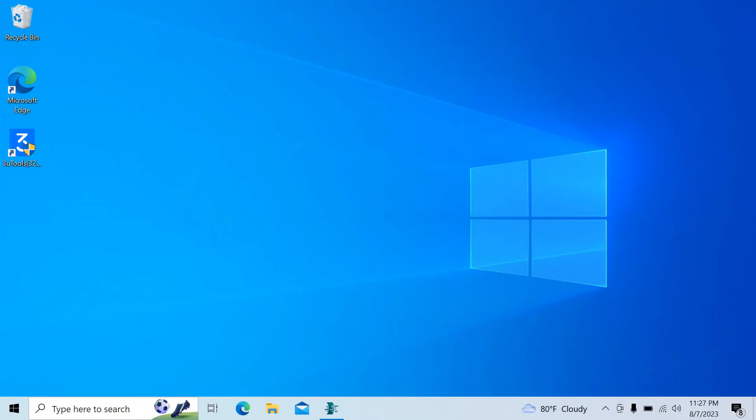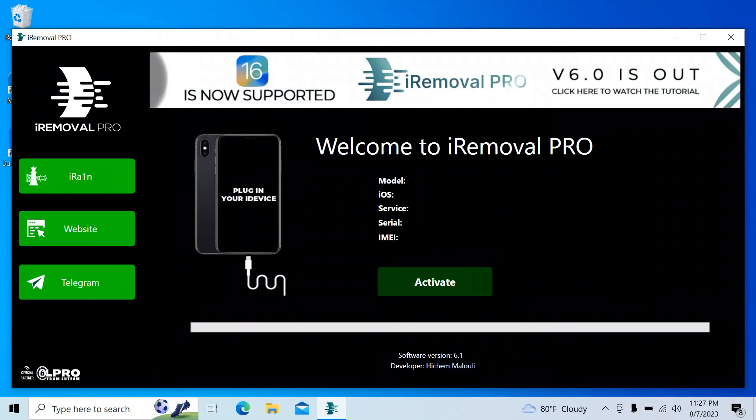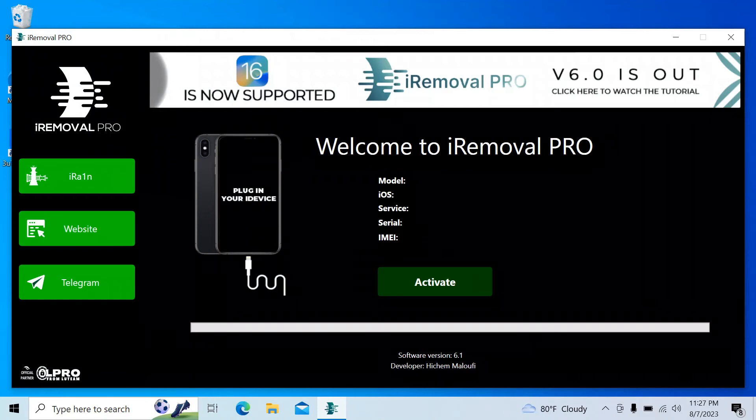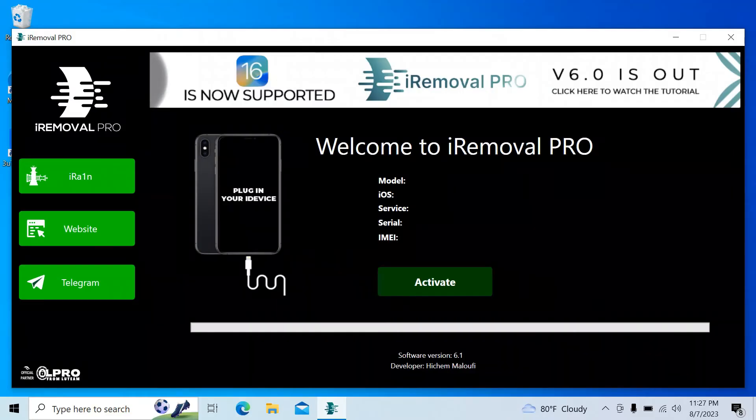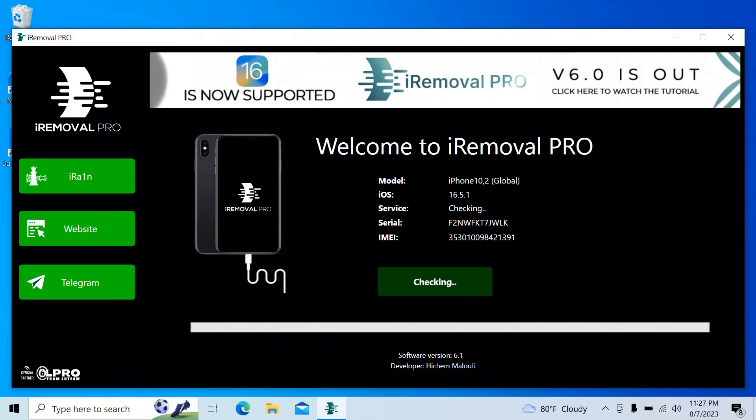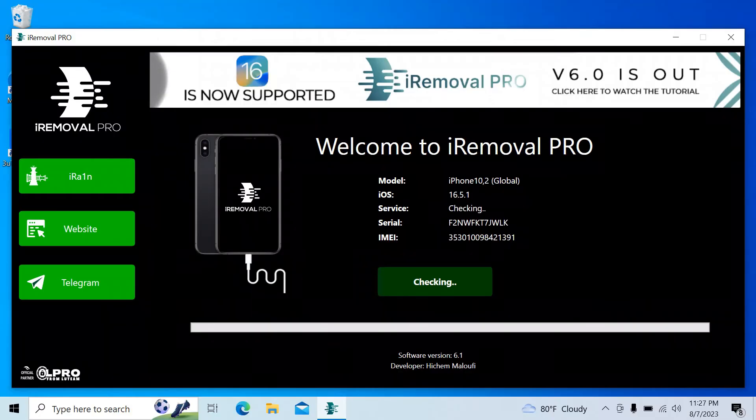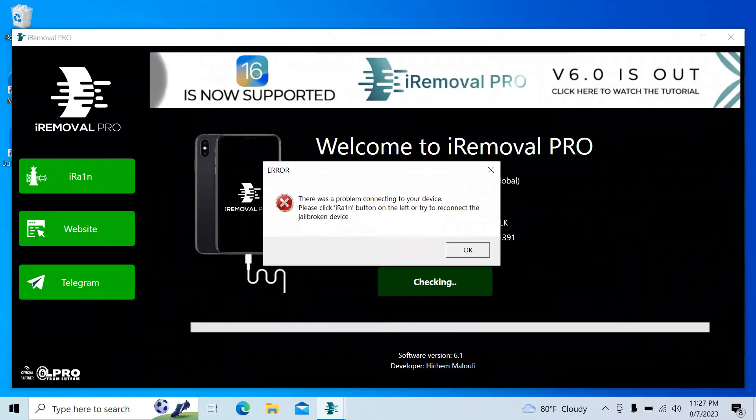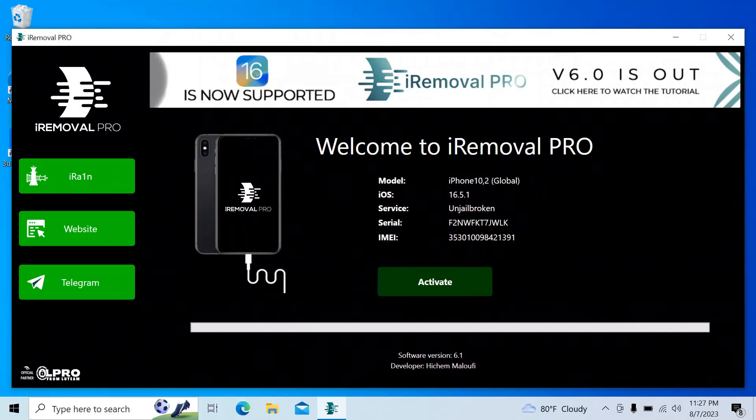We are back on Windows 10. Now we open the iRemoval Pro tool and then connect the phone to this PC. It's connected. Now wait to get an error.